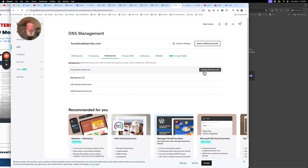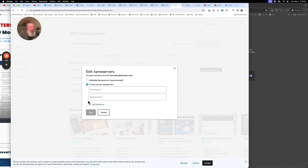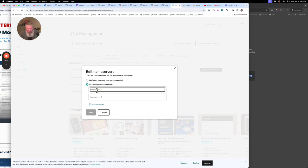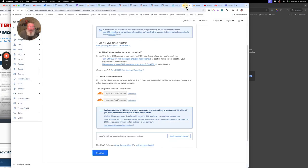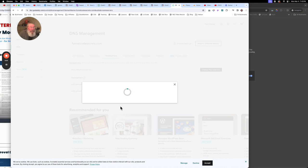Right now it's set to the GoDaddy name servers. We're going to set it to 'I'll use my own name servers'. If you ever want to disconnect this domain from Cloudflare, you just come in here and set this back to use the default name servers. We're going to grab hold of both of these new name servers, paste them in here, and save this.